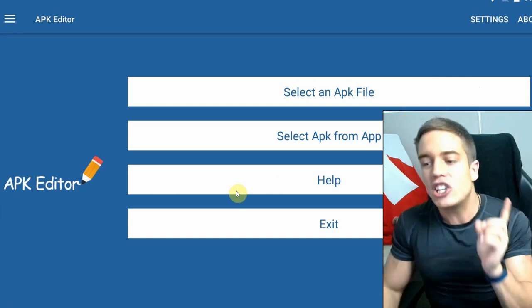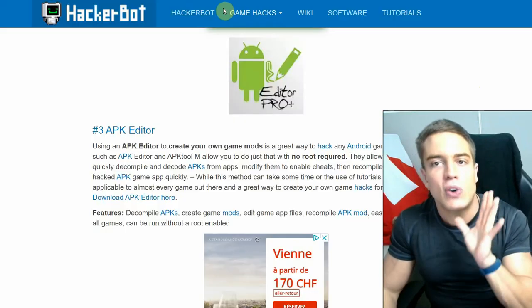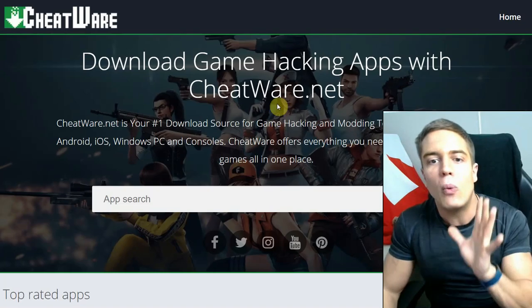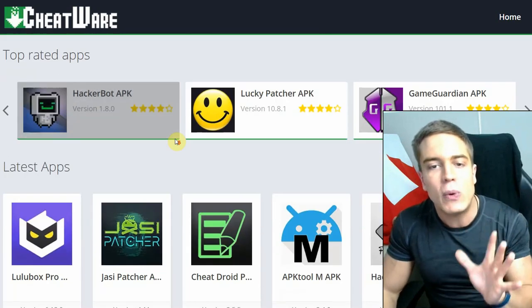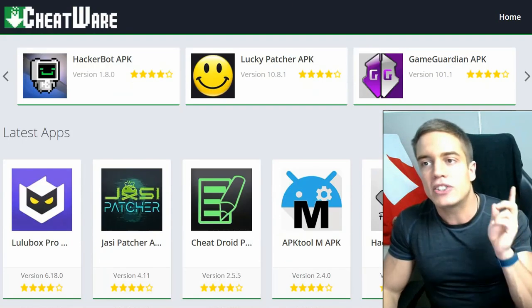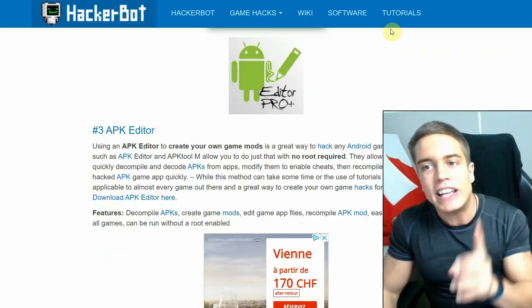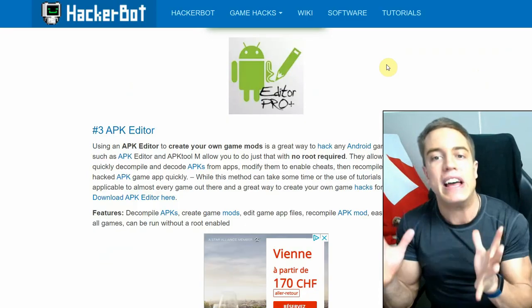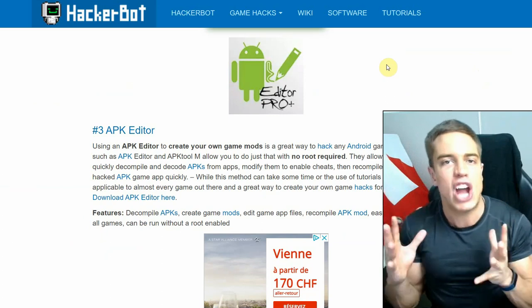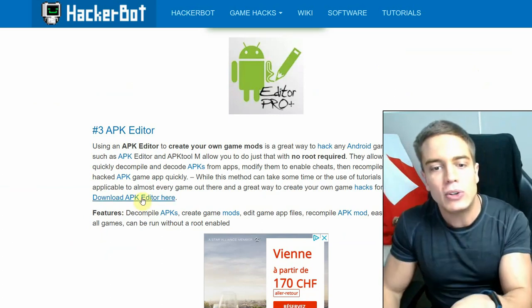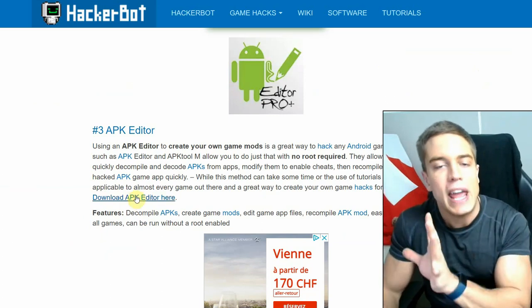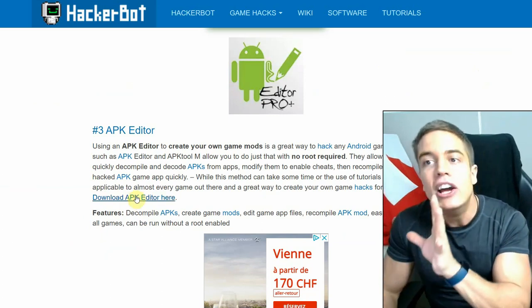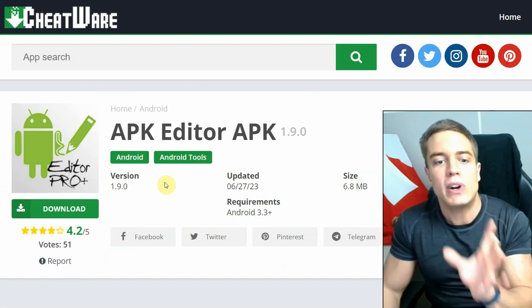Now APK Editor, how do you download it, install it, how do you use it? The installation link is going to be down in the description below. We of course recommend CheatWare for all your downloading needs. There's going to be a link to the top list of the best game jacking apps for Android.